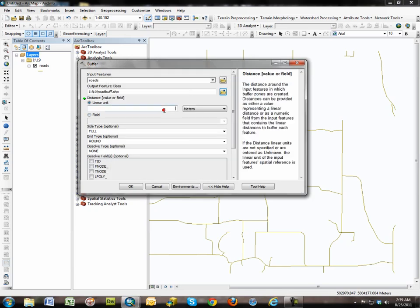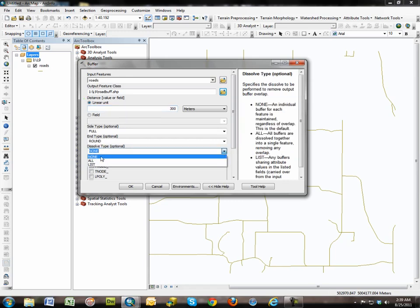And then it requires a linear unit, in our case 300 meters. And it also requires you to consider the idea of dissolving.